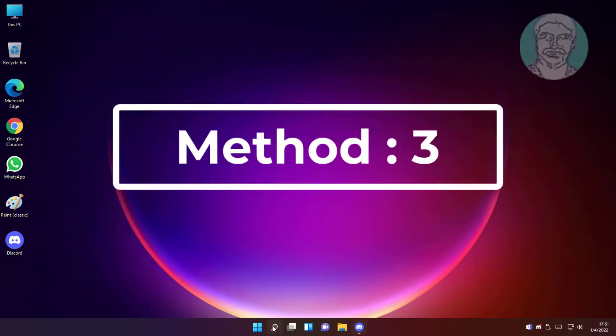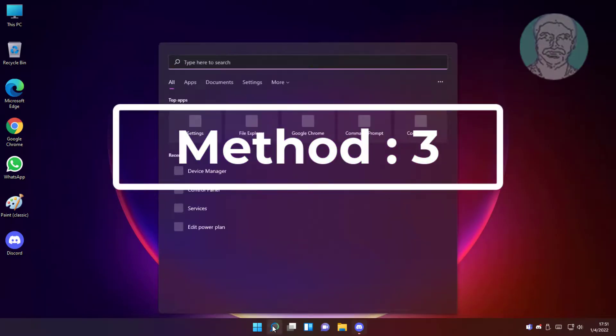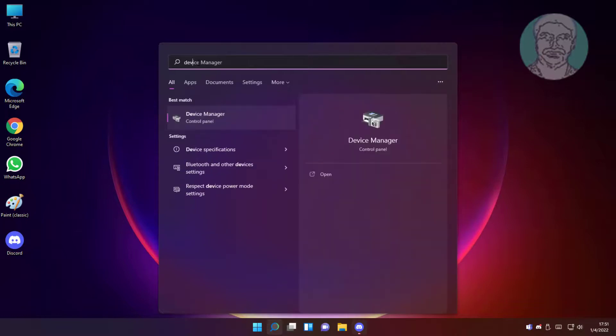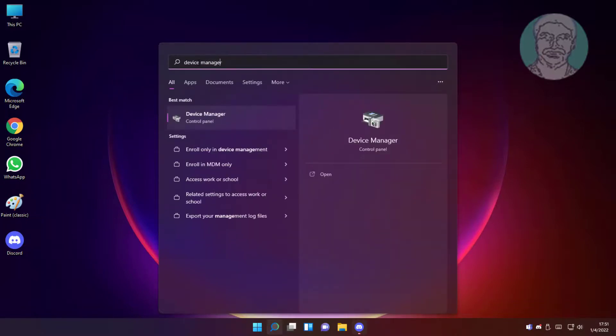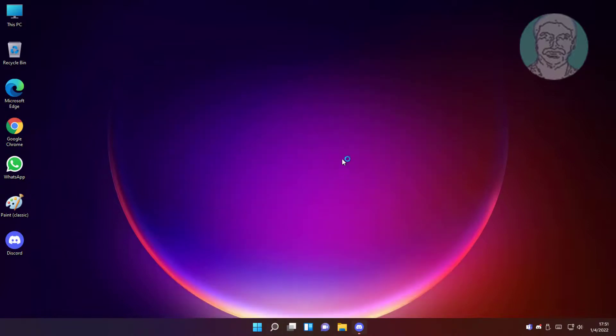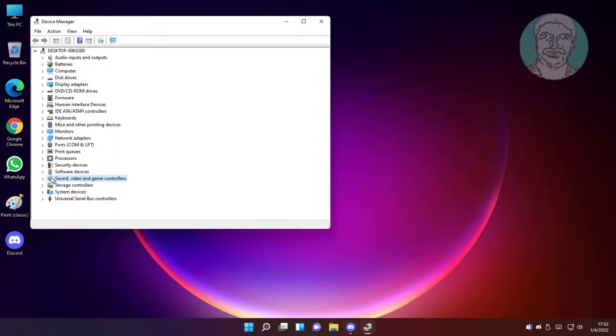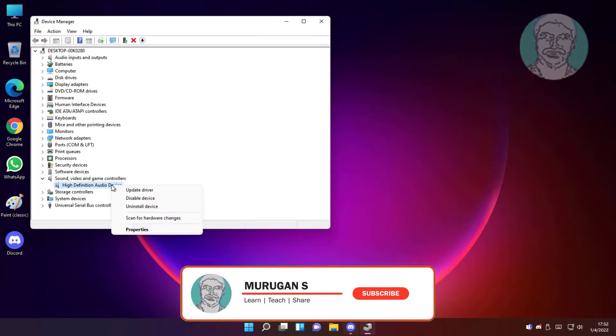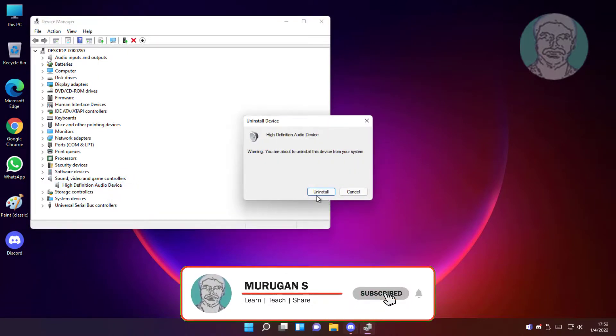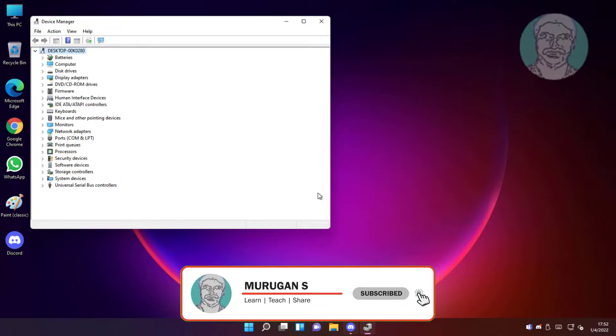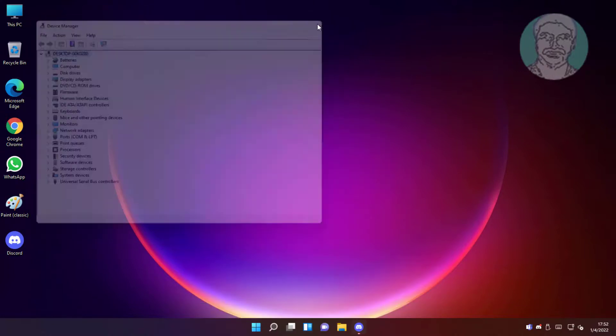Third method is to type device manager in Windows search bar, click device manager. Click and expand sound video and game controllers, right-click audio device, click uninstall device, then click uninstall. Restart system.